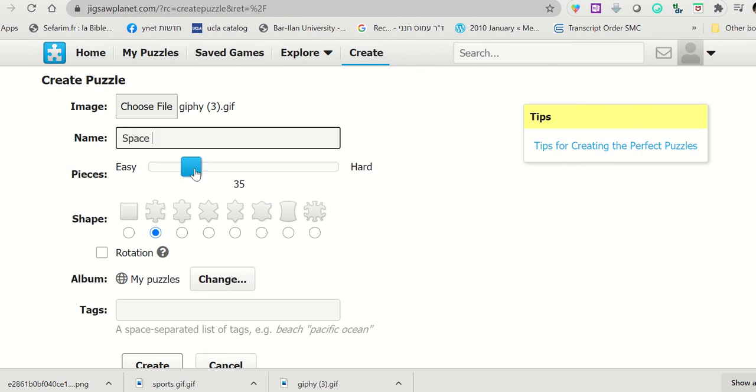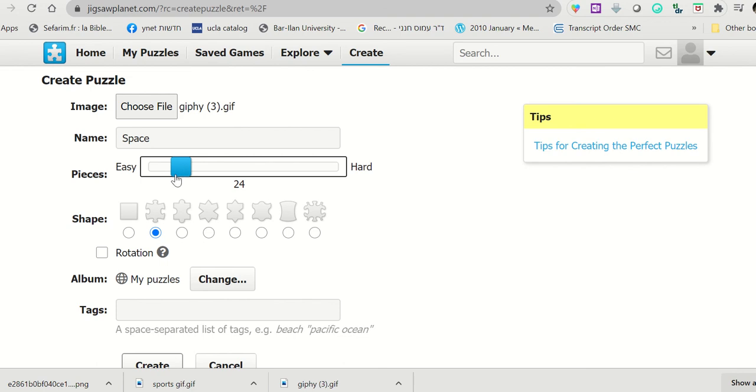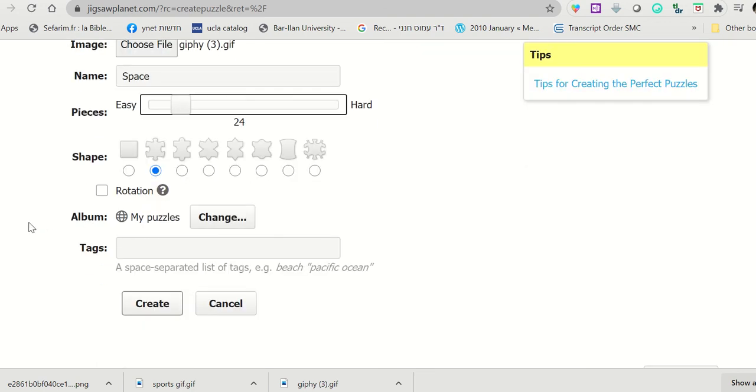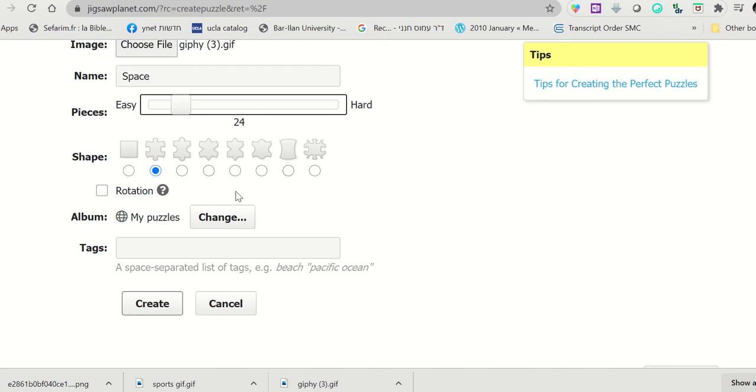I'm going to leave it easy, 35 pieces or even 24. And I'm going to choose the regular shape. I'm not going to change the shape. I'm not going to take the box for rotation because that would mean that students need to rotate the pieces in order to complete the puzzle. I don't want to do that; it's too complicated.